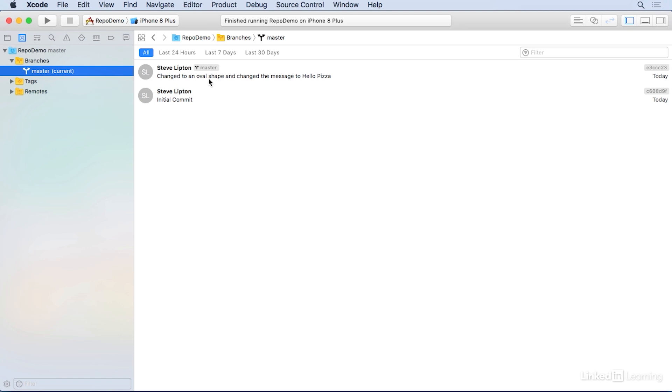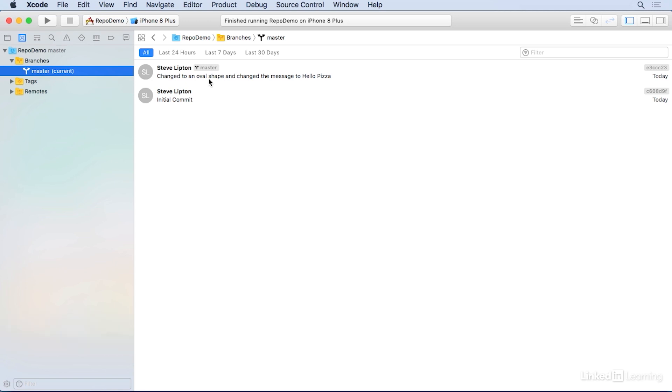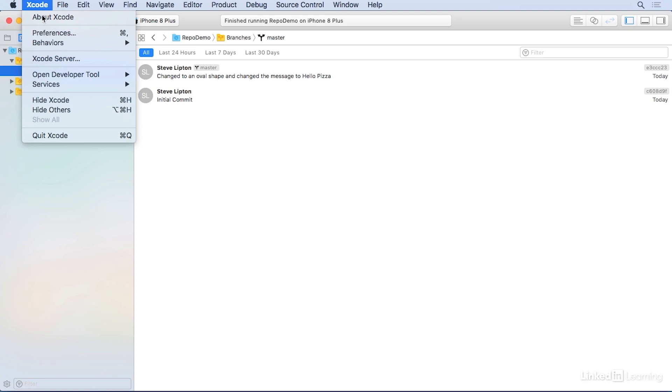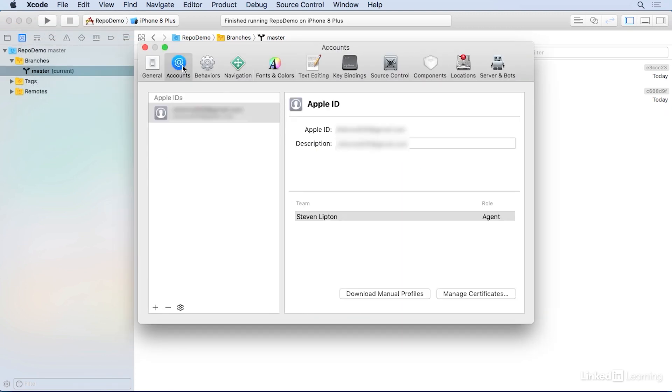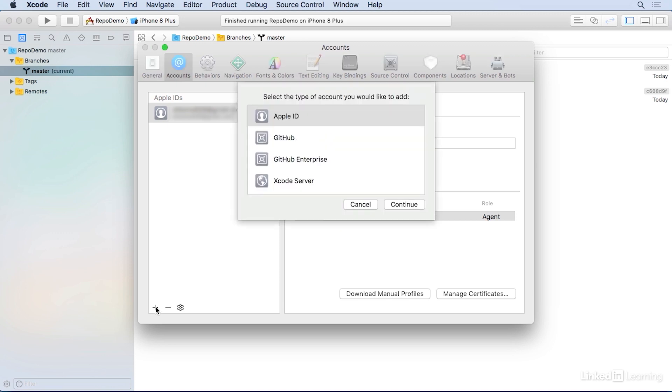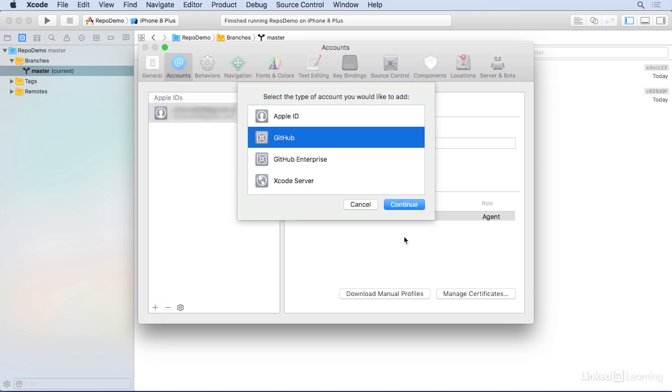Besides storing your project locally in Xcode, starting with Xcode 9, you can store and share your project in GitHub. You'll need an account from GitHub.com if you don't already have one. Once you have your GitHub account, in Xcode, go to Preferences, Accounts. Click the plus and select GitHub. Click Continue.